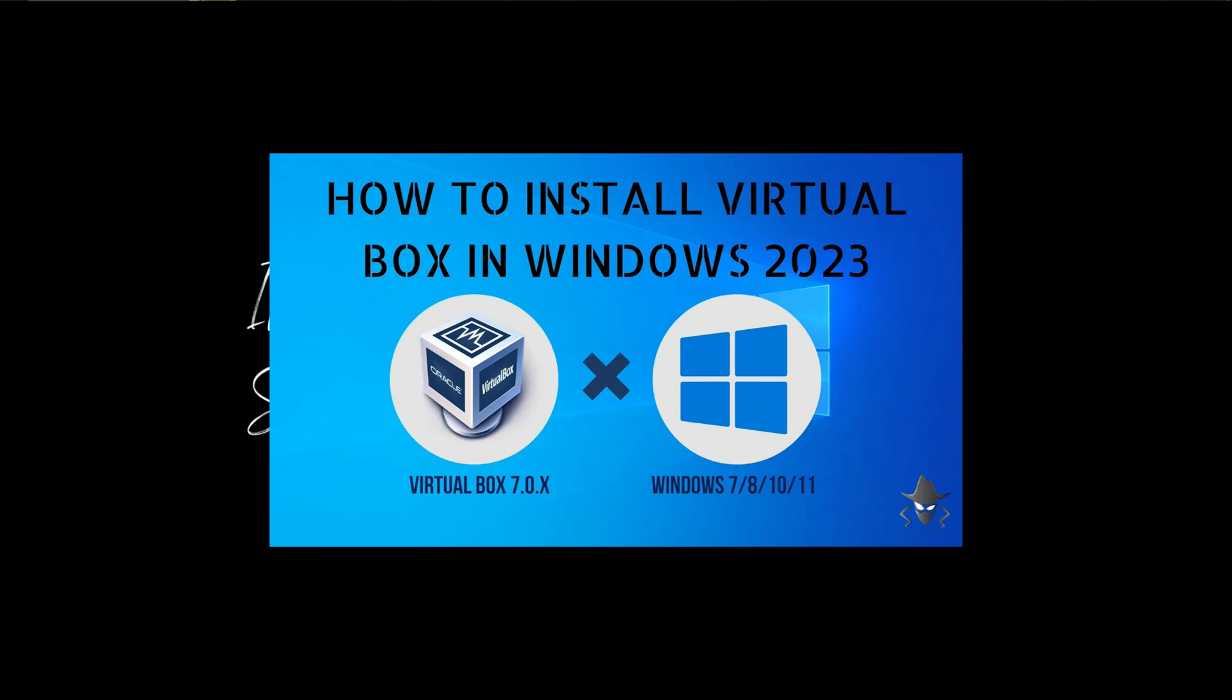For the installation of Linux, we need VirtualBox and Kali Linux ISO file. We already have a video on the installation of VirtualBox 7.0. Please do refer that video from our channel to install the VirtualBox in your Windows. Now let's get the latest version of Kali Linux ISO file.